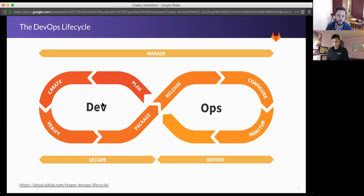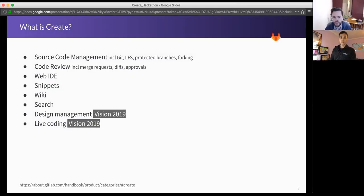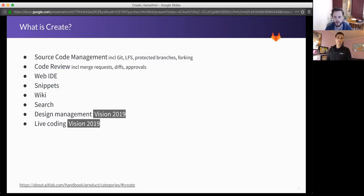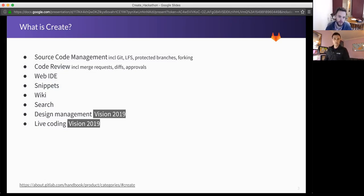Practically, breaking that down into more detail, that includes source code management - the Git bits, which includes LFS, protected branches, and forking workflows. Create also includes code reviews, which is merge requests, the diffs, highlighting, and approvals.